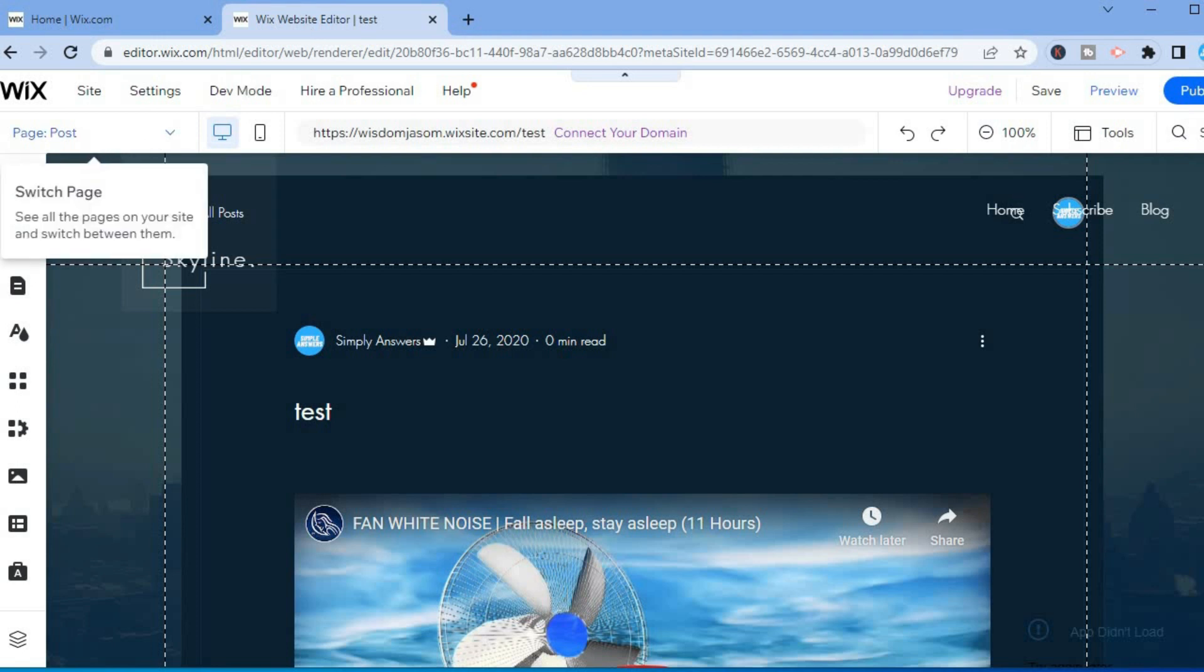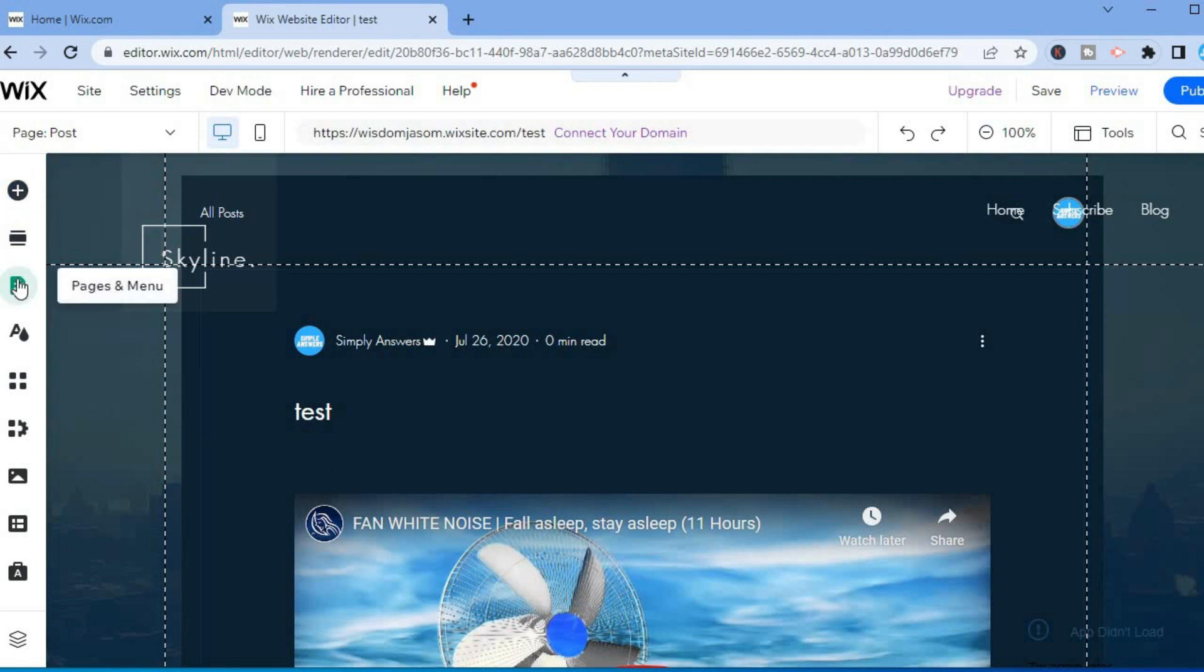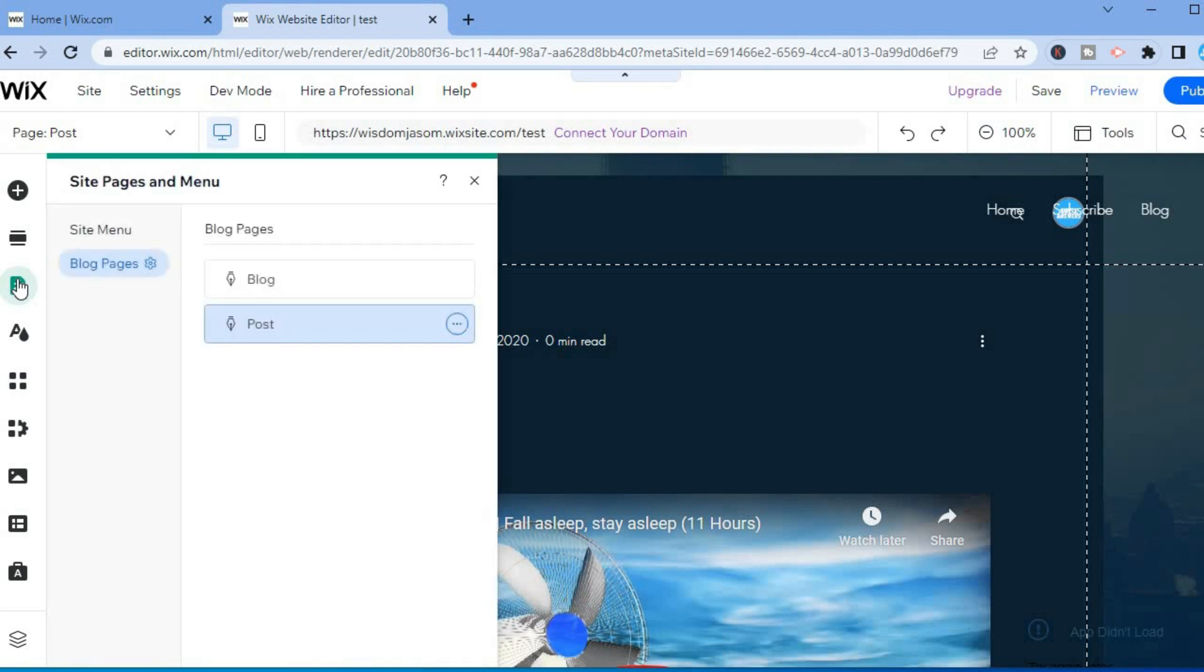From here, I want you to go over to the left hand corner and scroll down. You are going to tap on Pages and Menu. After selecting Pages and Menu, you are going to tap on Blog Pages right here.